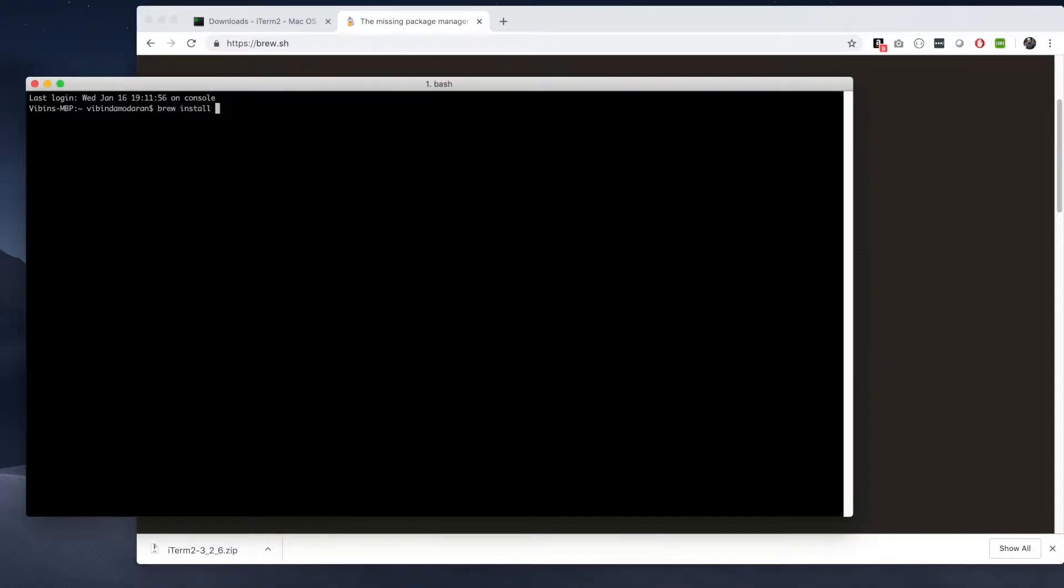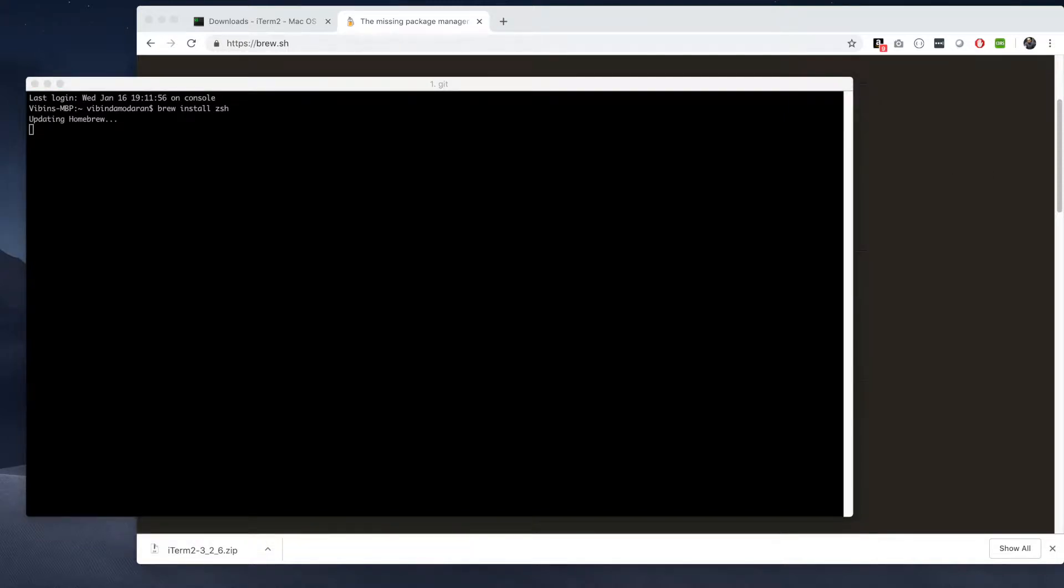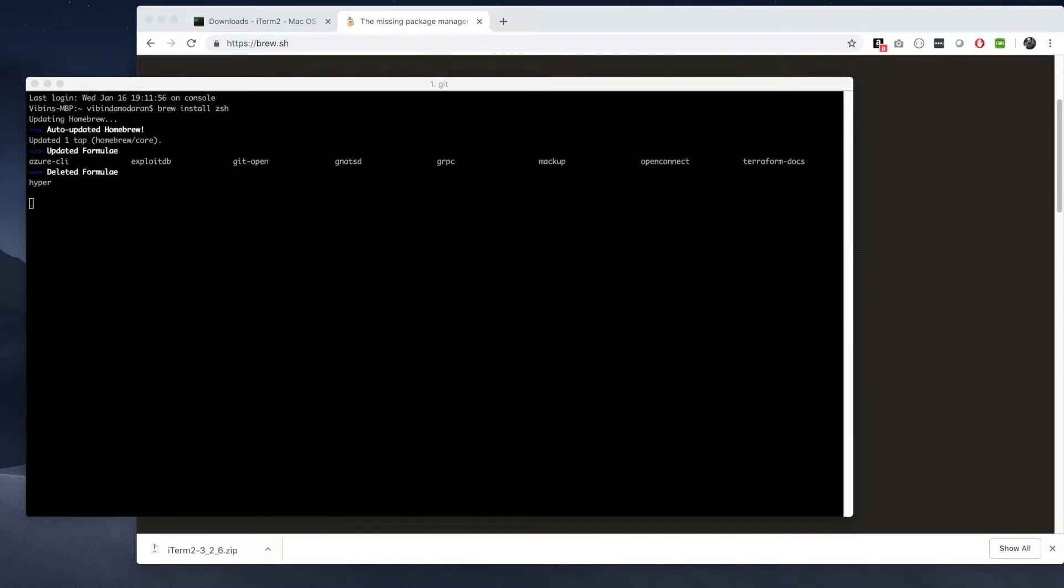Once you have Homebrew installed, you can do brew install ZSH. I'll put all the commands I used in this video in the description step by step.